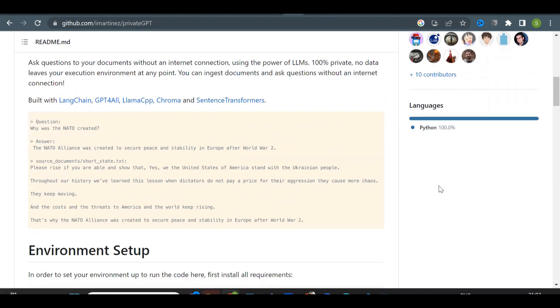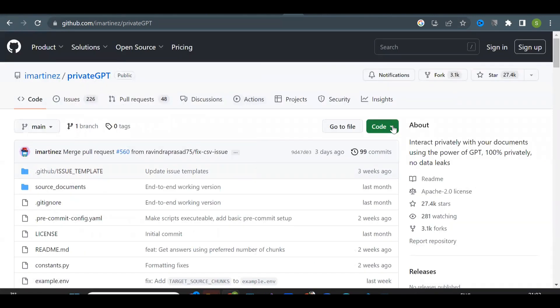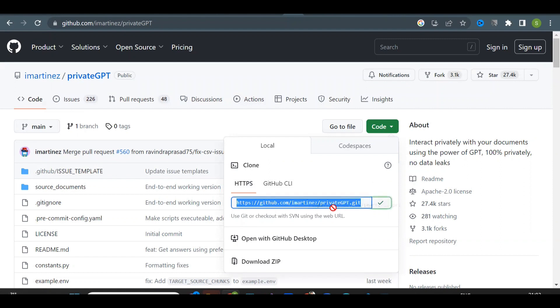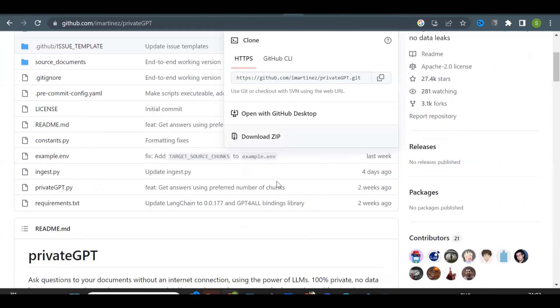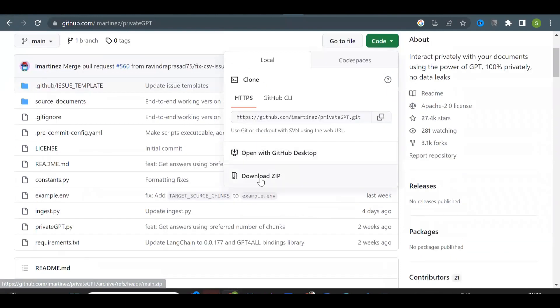To install Private GPT, you will need to download the code from GitHub and install it on your computer. Click on code, and then if you know how to use Git, then copy this Git URL and clone it in your editor, or just directly download the zip file and extract it wherever you want.